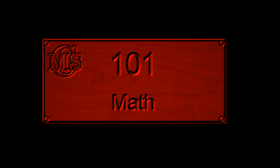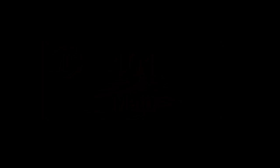In this example, I will create a set of number plates for a local high school. These are the plates that will be put on each classroom door.